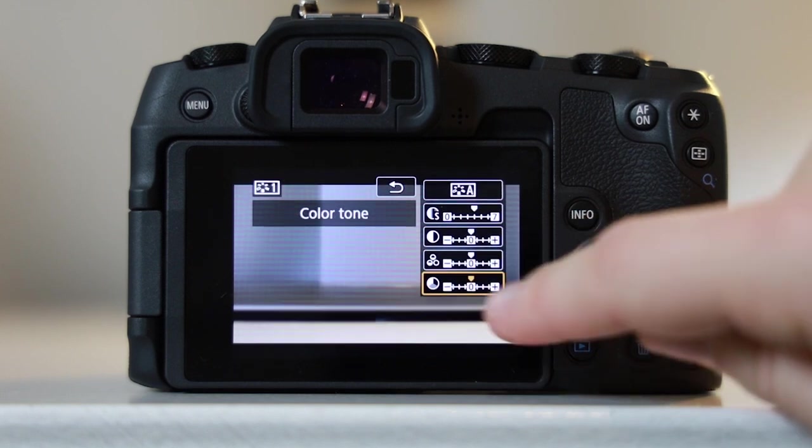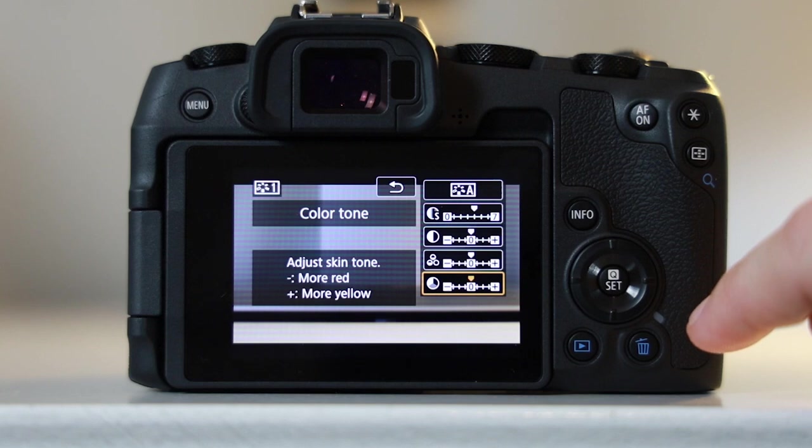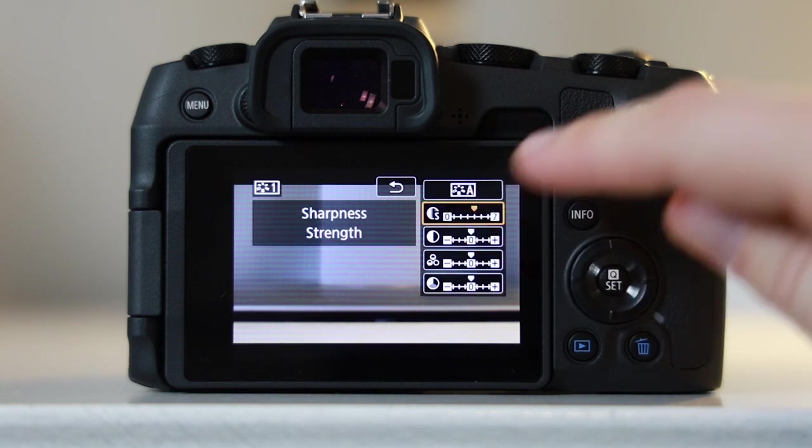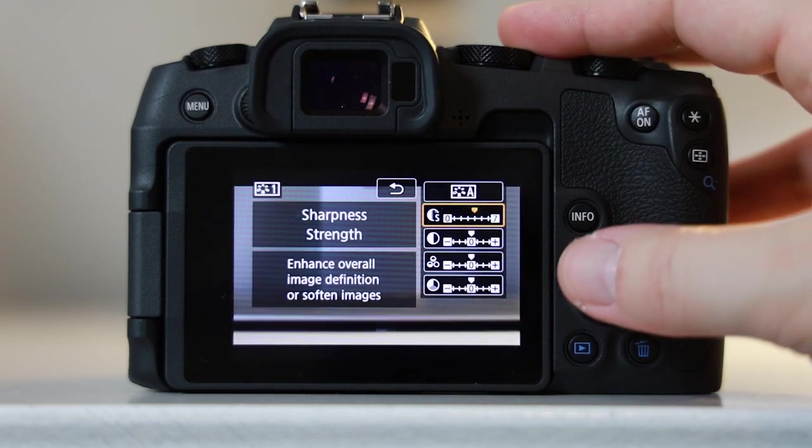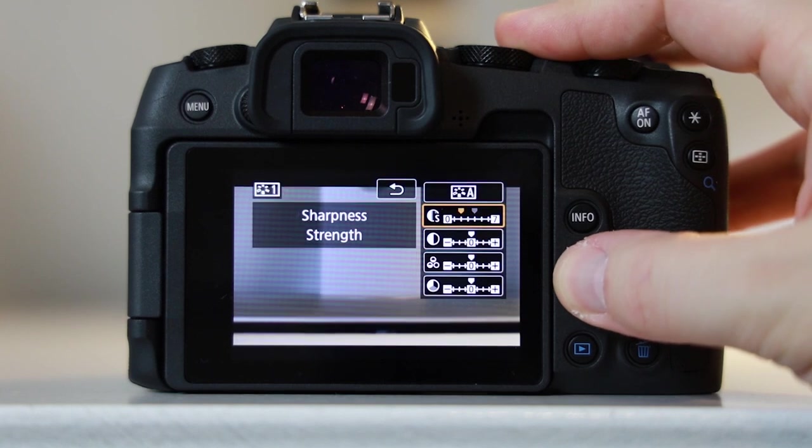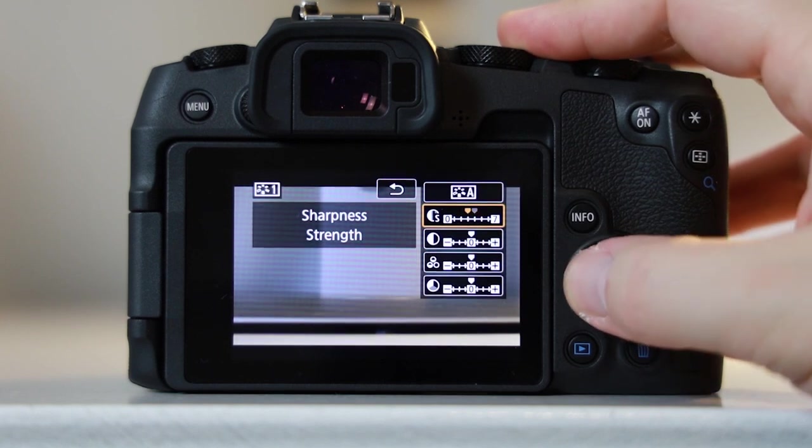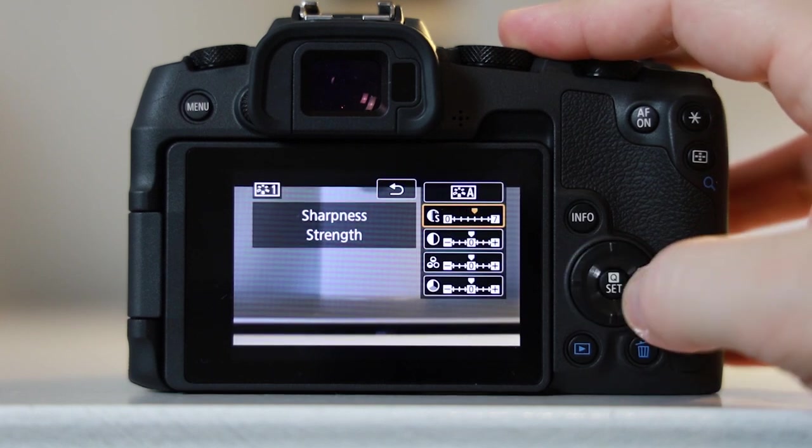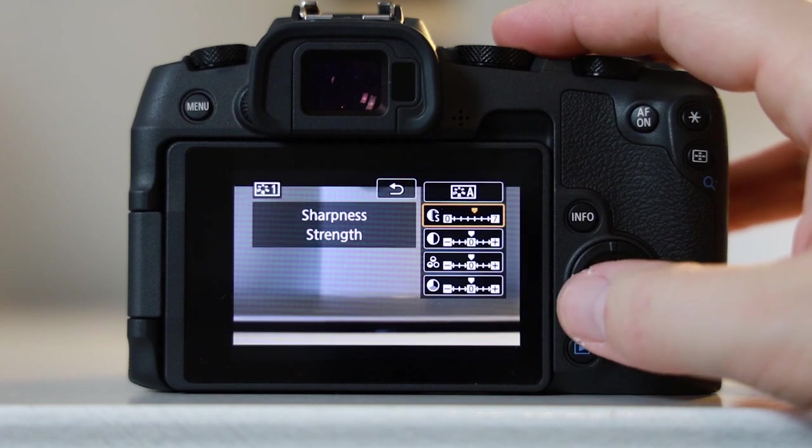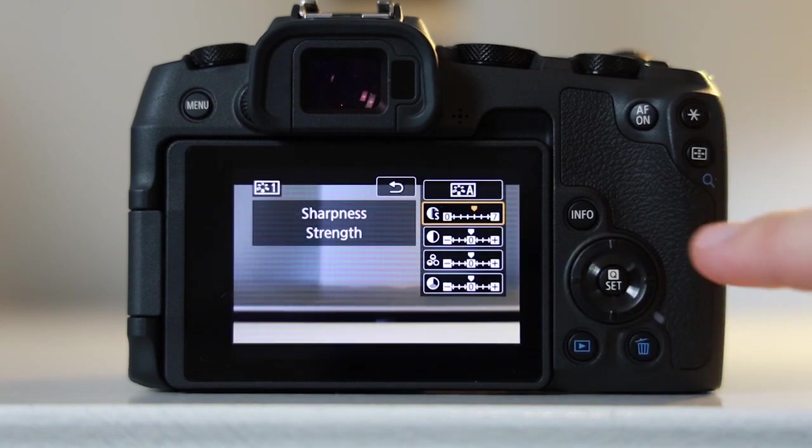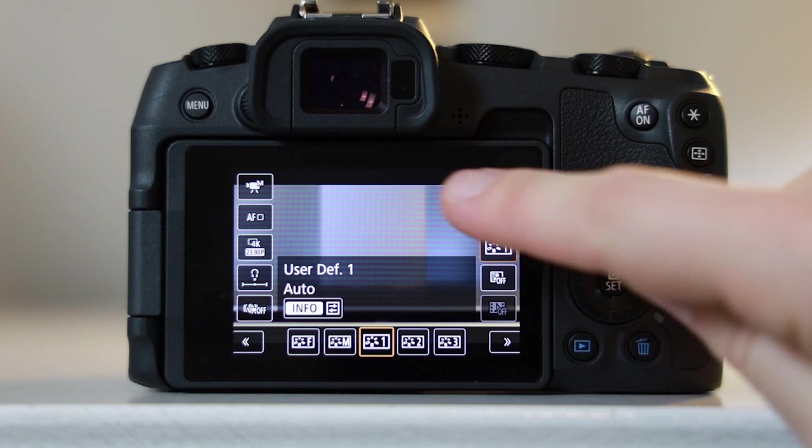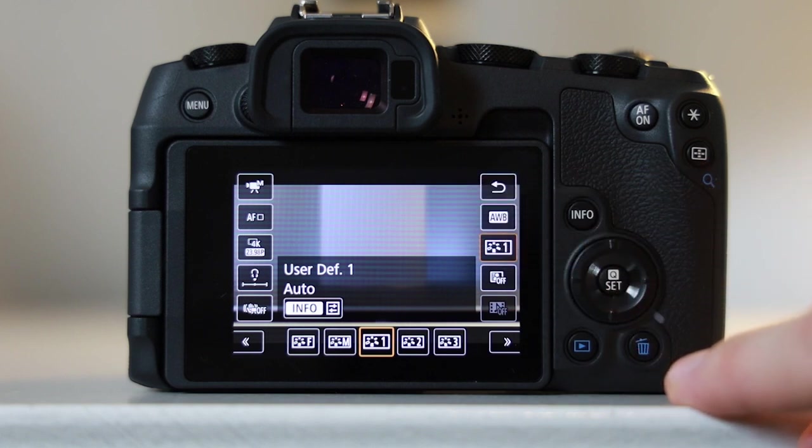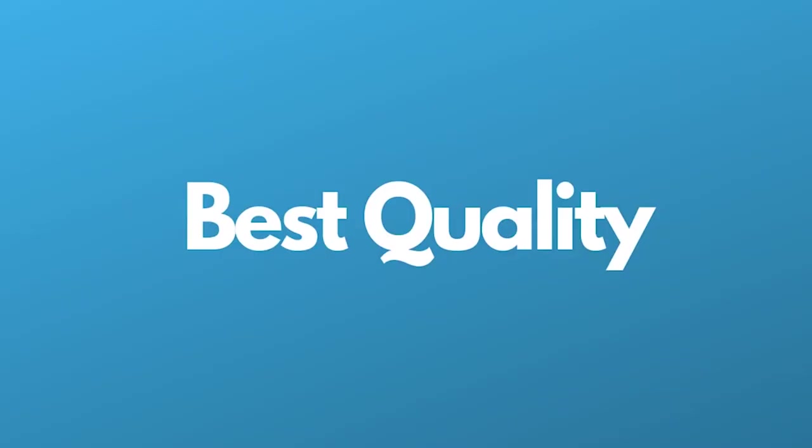This is brilliant because if you want to create something called a flat profile, then you can take all of these settings down and then you can color grade the footage in your video editing software later on and get this really nice cinematic effect. If you'd like to know all about that and how to do it, then I've actually created a video showing you how to create a flat profile in your Canon camera. Check that out by clicking the card showing at the top of the video now.